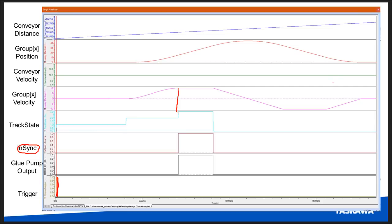It's worth repeating that the move back to the initial position cancels conveyor tracking. There are multiple ways to cancel conveyor tracking, but any MCS move executed while conveyor tracking is active will cancel it.